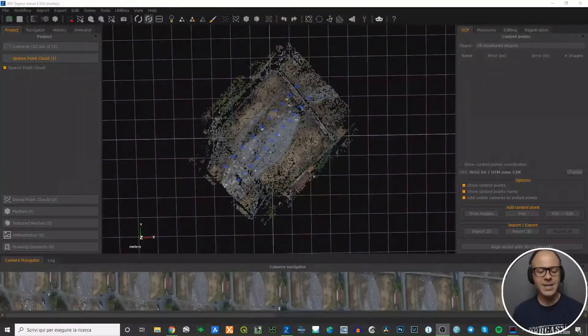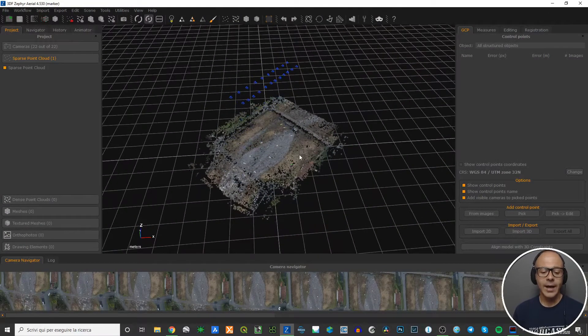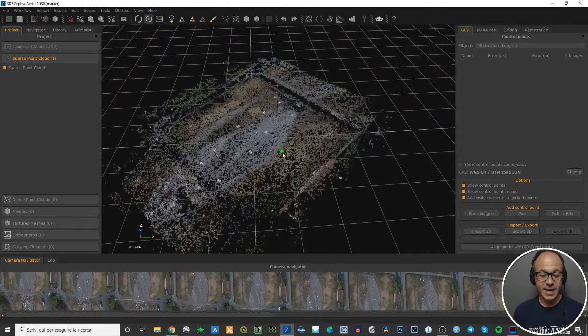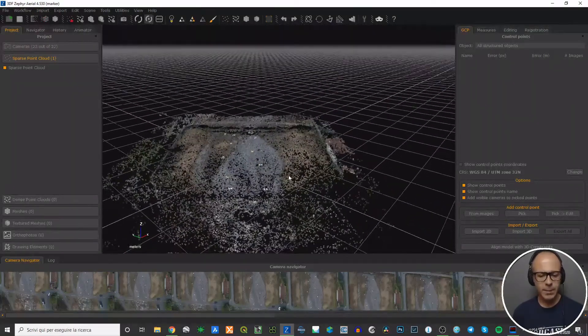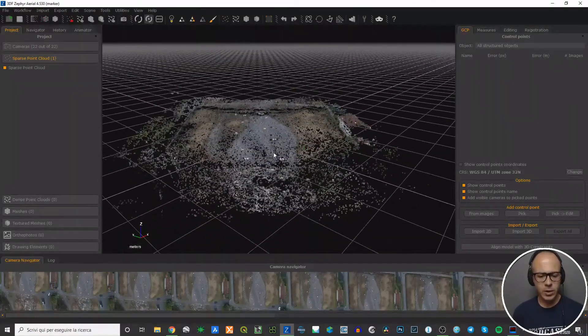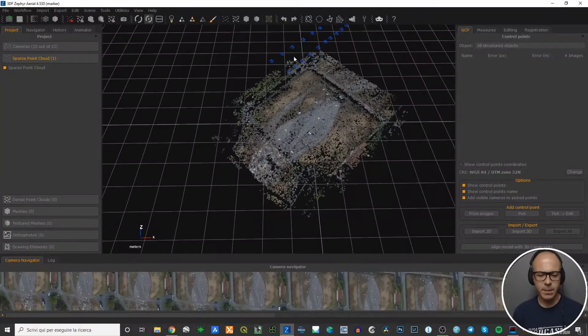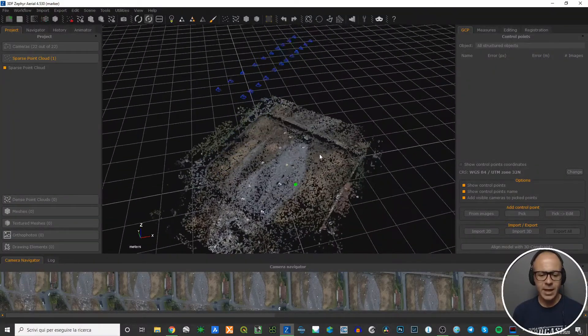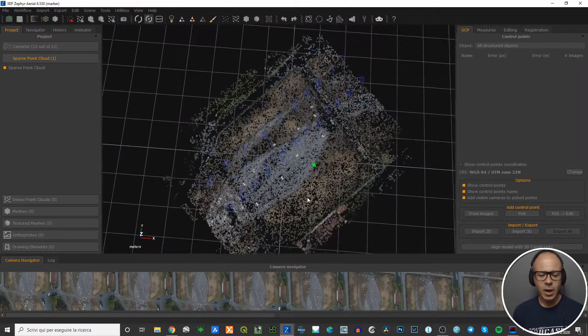In this video, I'd like to show you how to work with the bounding box inside 3DFlow Zephyr. This is a sparse point cloud that I generated with Zephyr — it's a water stream. These are the pictures, the position of the cameras, and this is the surface.